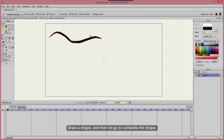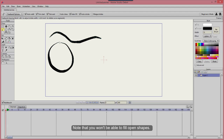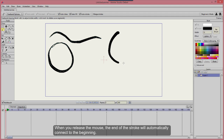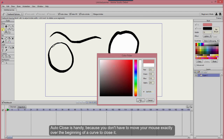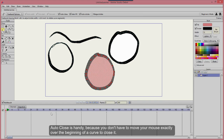Draw a shape, then let go to complete the shape — you'll create an open curve. Note that you won't be able to fill open shapes. Check the Auto Close option and draw another shape. When you release the mouse, the end of the stroke will automatically connect to the beginning. Auto Close is handy because you don't have to move your mouse exactly over the beginning of a curve to close it.